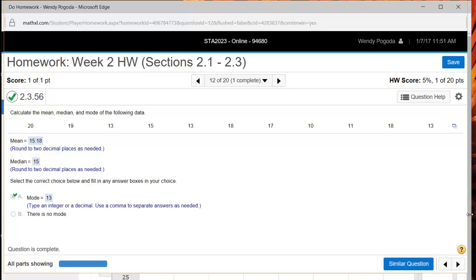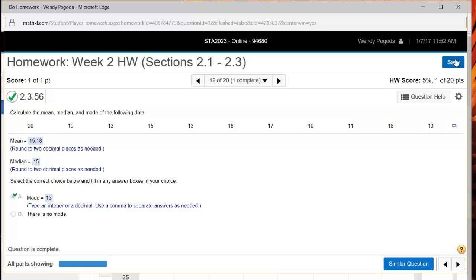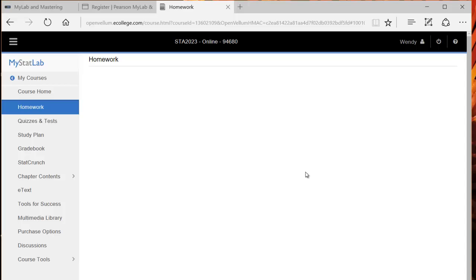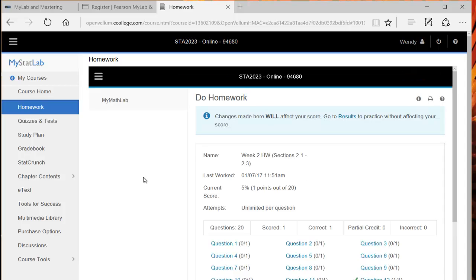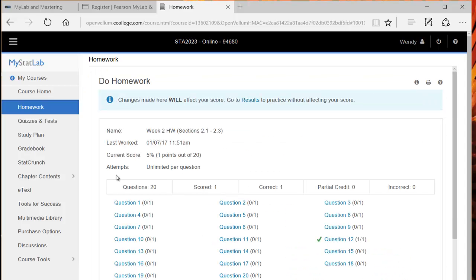There's no submitting of the homework. Once you do a question, it automatically will update that you did the question. It may not automatically update in Canvas right away. I might have to manually do that. They're working on getting that feature working properly, so the grades are automatically updated, but at least once a week, they'll be updated on Canvas for you. I'll click save. That's the basic idea of MyStatLab.